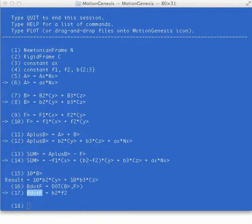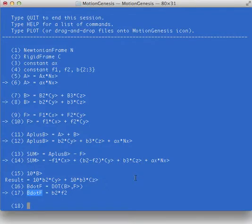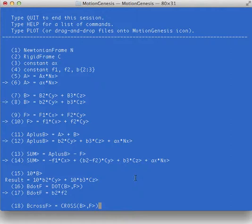Finally I'm going to say B cross F. It's another vector, a common vector operation. Here, of course, is the vector. This is the scalar, so it's a vector, so you need the caret.